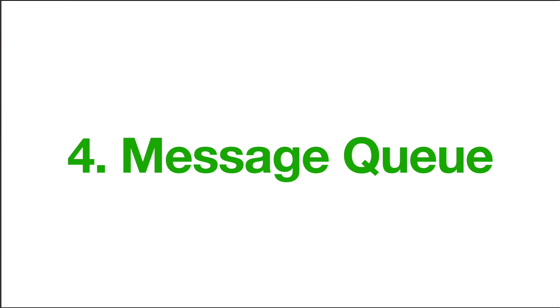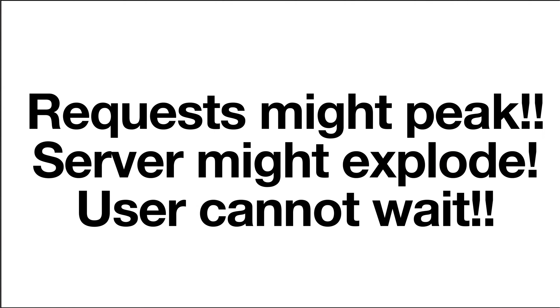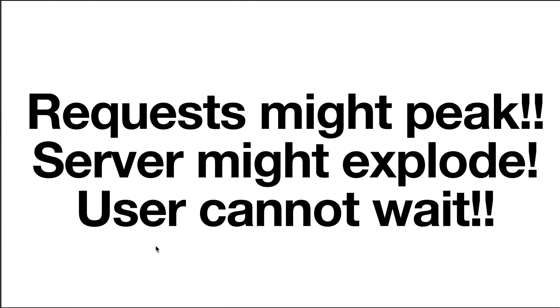The last one is message queue. The idea is also very simple. Suppose there are tons of requests coming in at a short period of time. The requests peak, and the server doesn't have enough time to process those requests, and the server might just explode. And the users cannot wait. So for that specific time, everything just doesn't work.